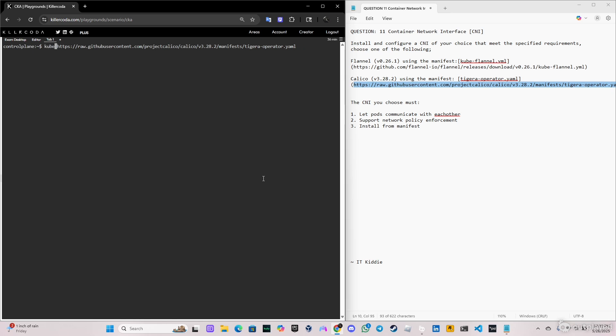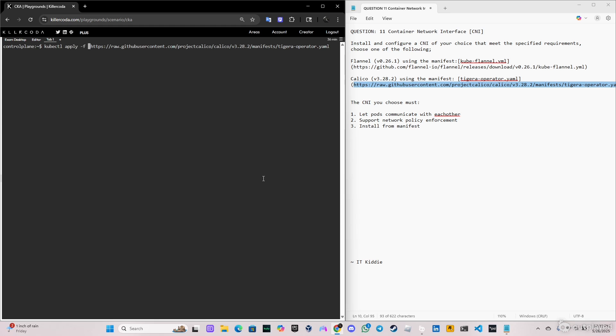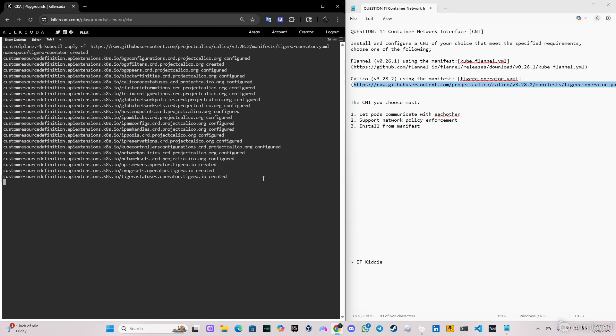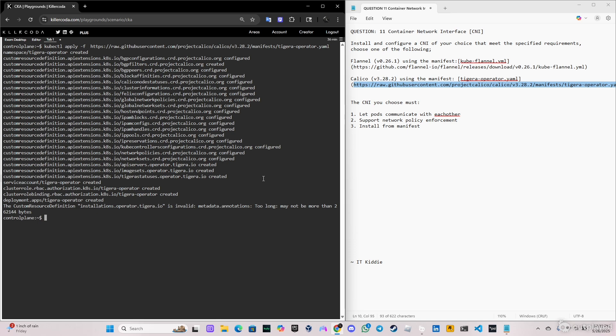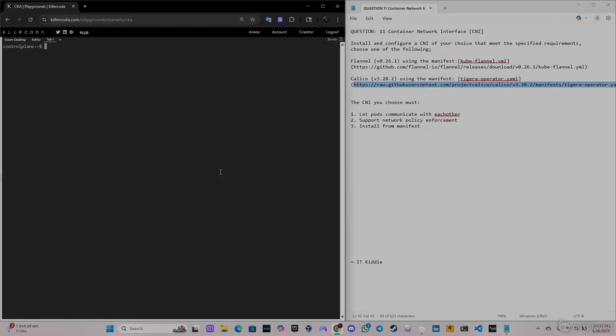So that command here will be kubectl apply dash F. So let's click enter and as you can see everything is created, every CRD. So this is gonna be for this video guys, I hope you like it and I see you on the next one.